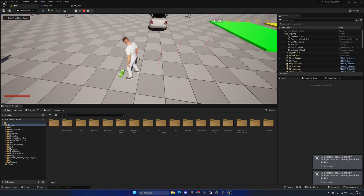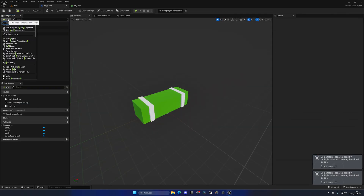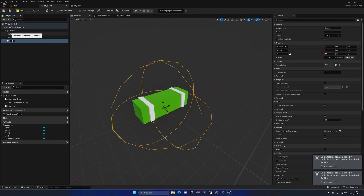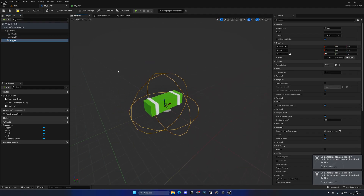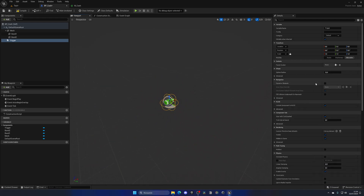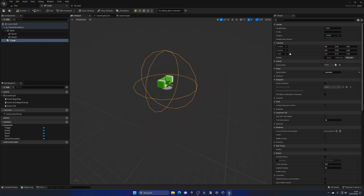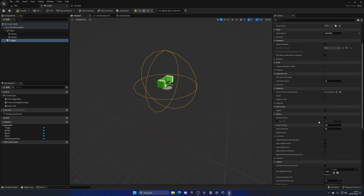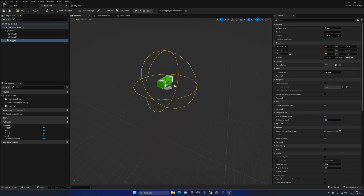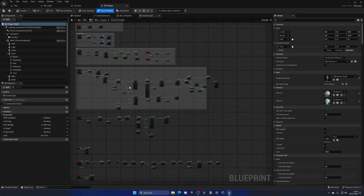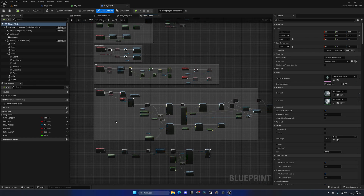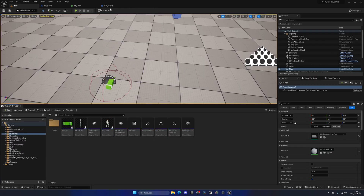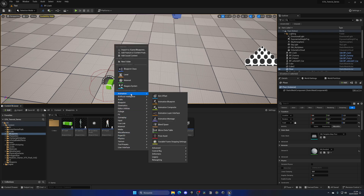Now we need to be able to pick this up. Go to BP_Cash and add a new component — search for Sphere Collision — this will be our trigger. If the player enters this area, they can interact with it. Make the sphere a bit bigger and make sure the collision preset is set to Overlap All Dynamic by default. Back in BP_Player we need to create the interaction prompt. Before doing that, let's create a new Blueprint Interface for interactions.